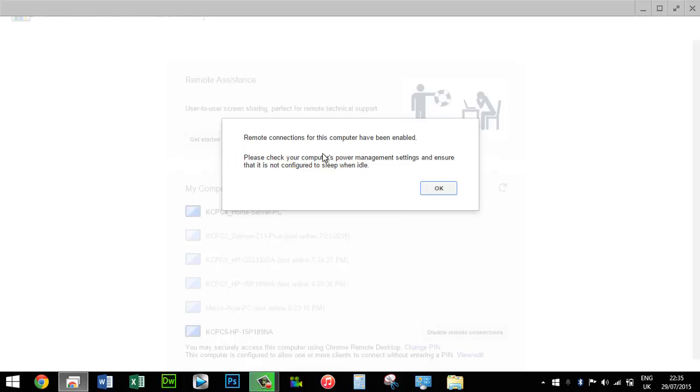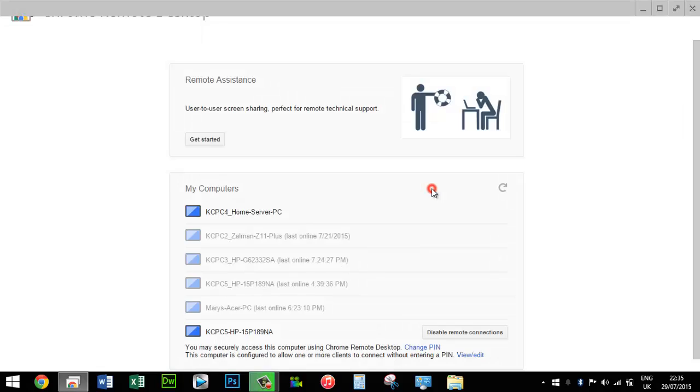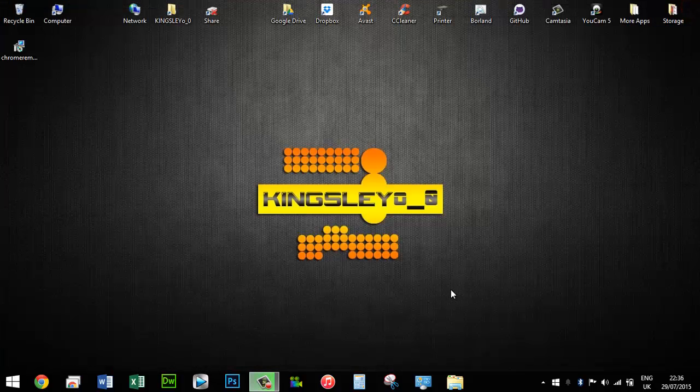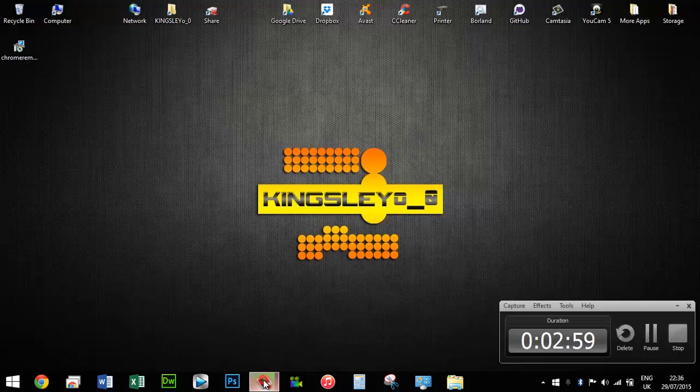If you're getting this issue with any other software or installer package, try this method and see if it works for you.